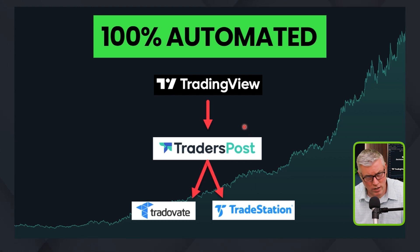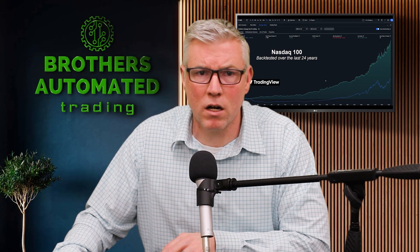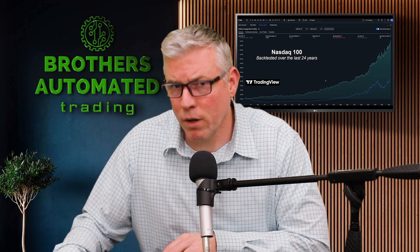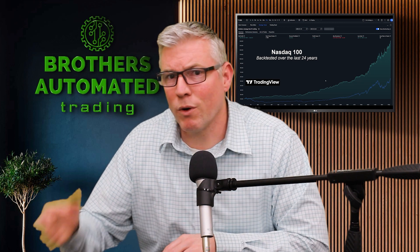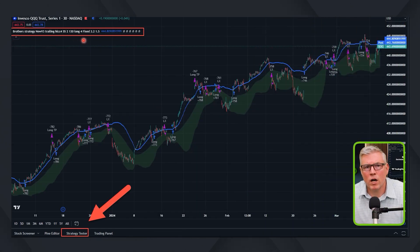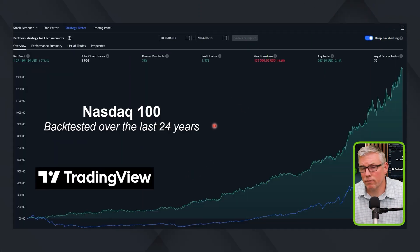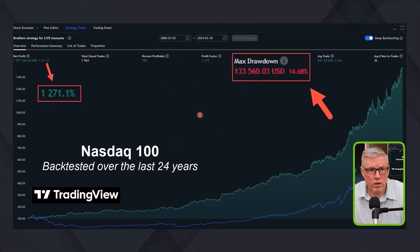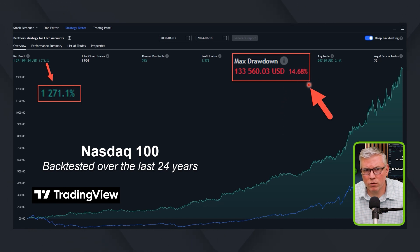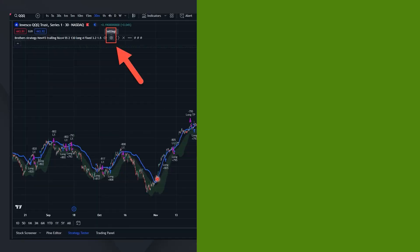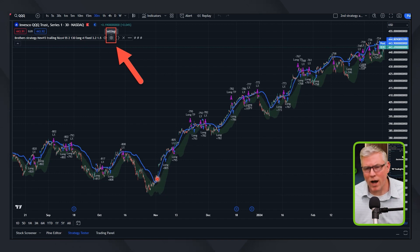The important thing is how we do it in TradingView, because we're talking about those alerts. We always start with a TradingView strategy like this one here. If you go to strategy tester, you're going to see results. This is what our results would look like on this strategy between the year 2000 and 2024 — this strategy produced about 1,271% returns with a little less than 15% drawdown over 24 years. And that's what starts with the strategy. Then you say to yourself, I want to automate this strategy and get those orders over to my broker automatically.